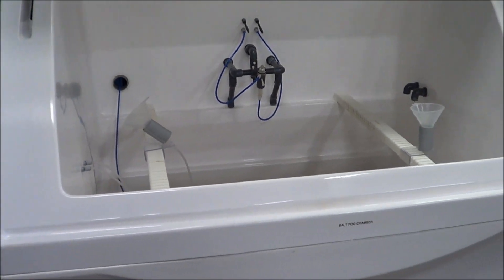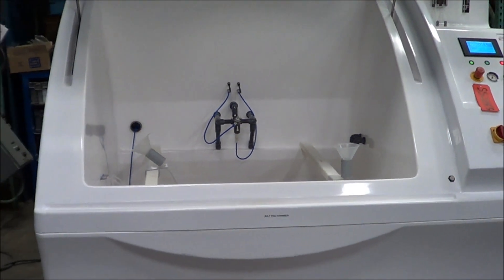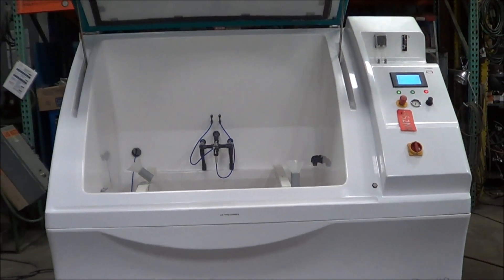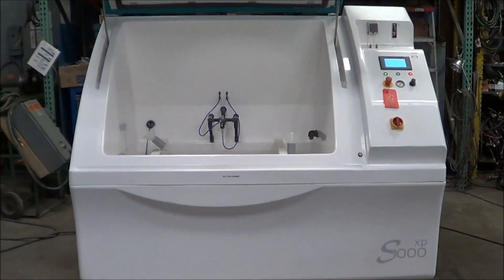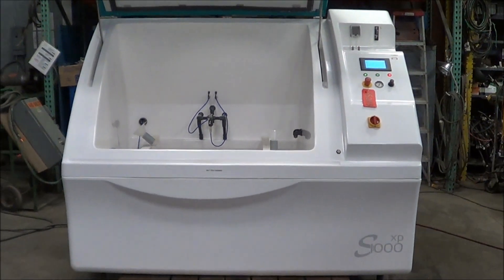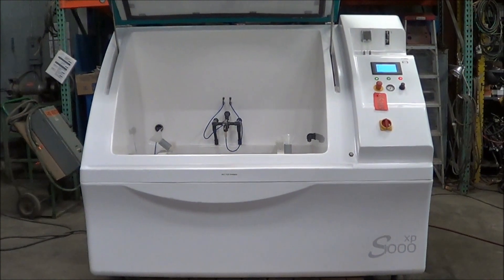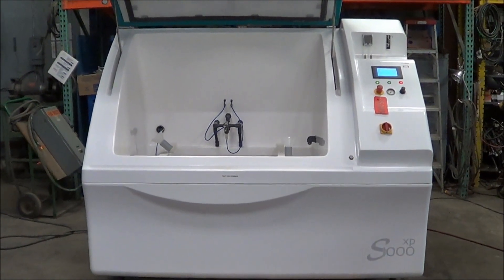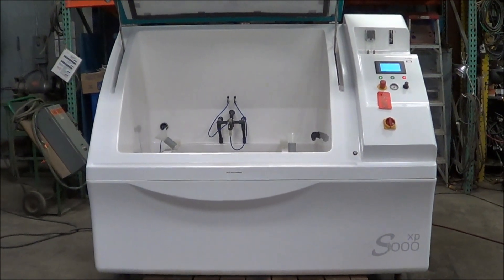If you're interested in the salt fog chamber, any metal finishing or waste treatment equipment, please contact Lanco at 616-887-8300 or online at www.Lanco-Corp.com. Thank you for watching. Have a great day.